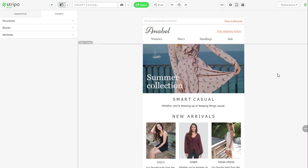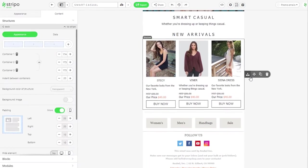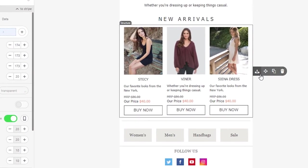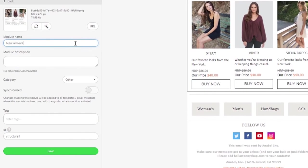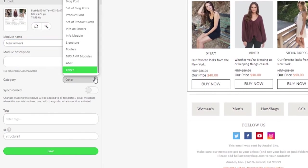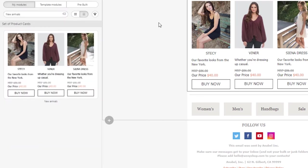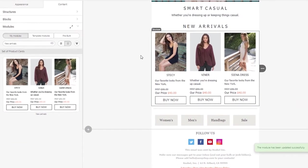For instance, we need to use this row, also known as structure, in future emails. We highlight it, then pick the Save as Module option in the settings panel. We give this row a name, select its category for our convenience. Done.